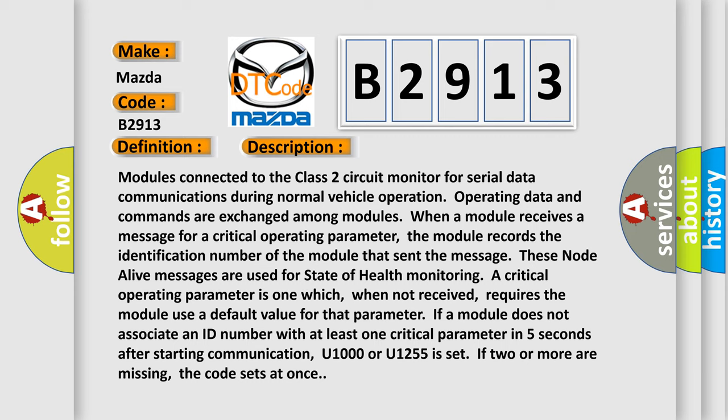These node alive messages are used for state of health monitoring. A critical operating parameter is one which, when not received, requires the module use a default value for that parameter. If a module does not associate an ID number with at least one critical parameter in five seconds after starting communication, U1000 or U1255 is set. If two or more are missing, the code sets at once.